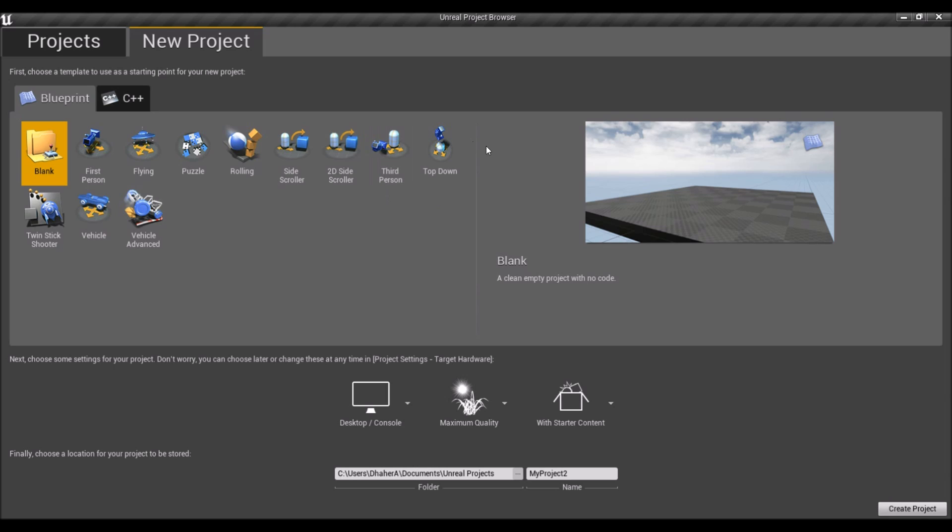In this series, I'm going to be showing you guys how to make a character move left and right, jump. We're going to set up animations for it, and maybe even get into wall jumping.